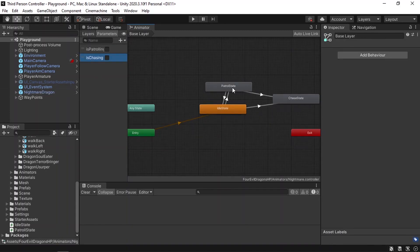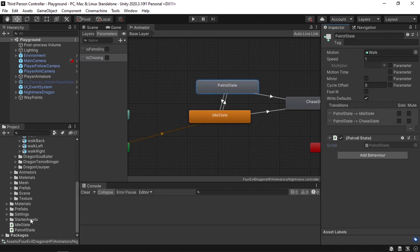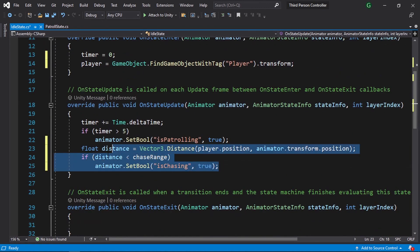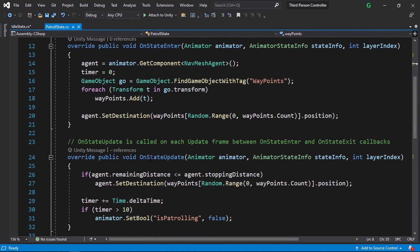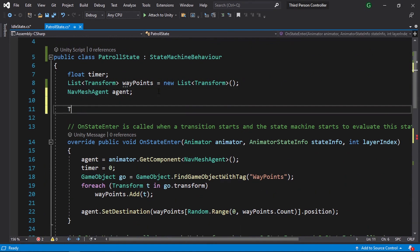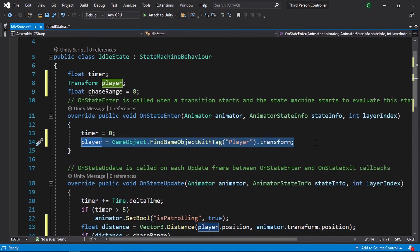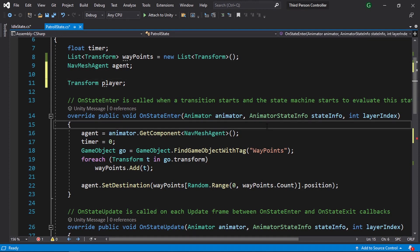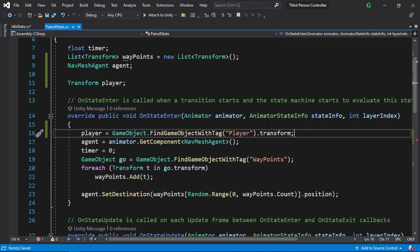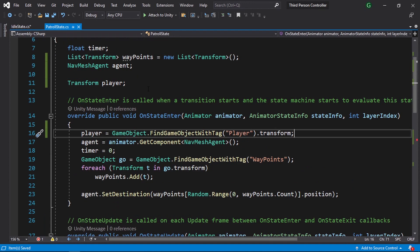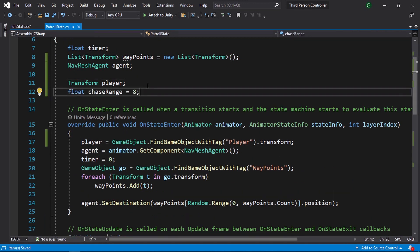Then we're going to add the same logic to the patrol state. Let's open up the patrol state script — I will just copy and paste because we have the same logic. We're going to calculate the distance under the onStateUpdate. We also need to add a reference to the player as a Transform named player, and initialize it under the onStateEnter. The same chase range variable with the same value. Now let's save our scripts and go back into Unity.